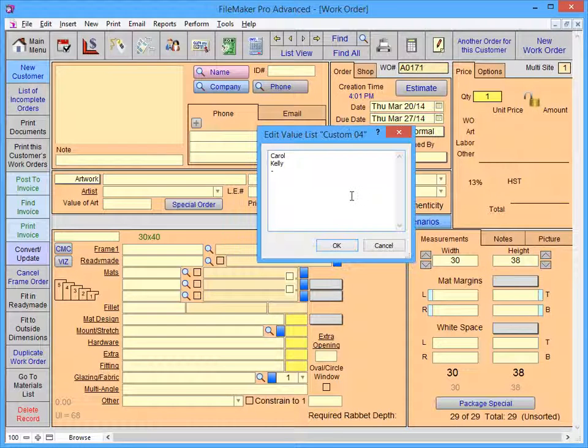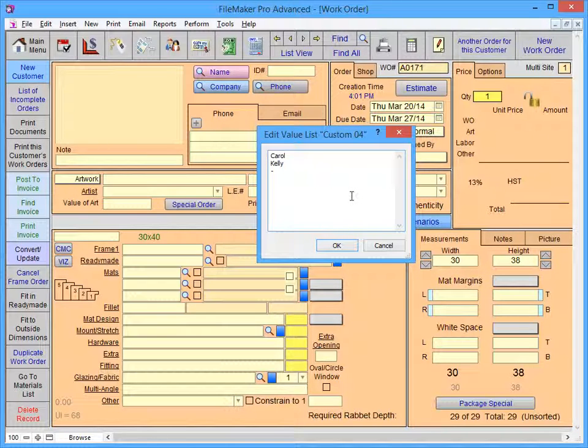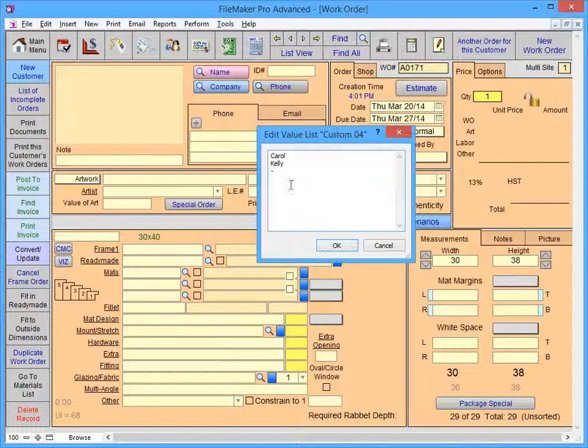To add employees to the list, simply type in the name, followed by a carriage return. Continue this until all your employees are entered in the list.